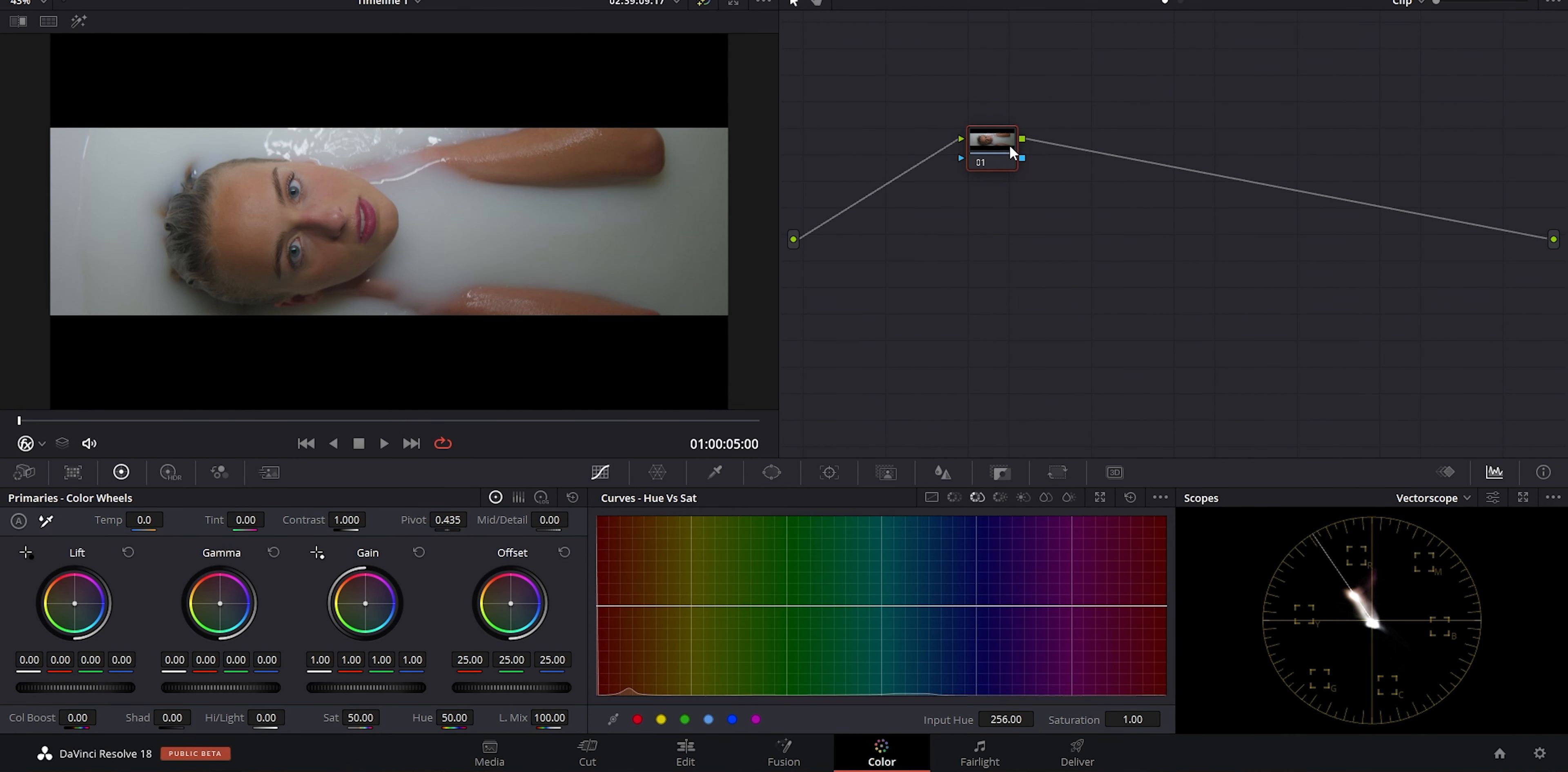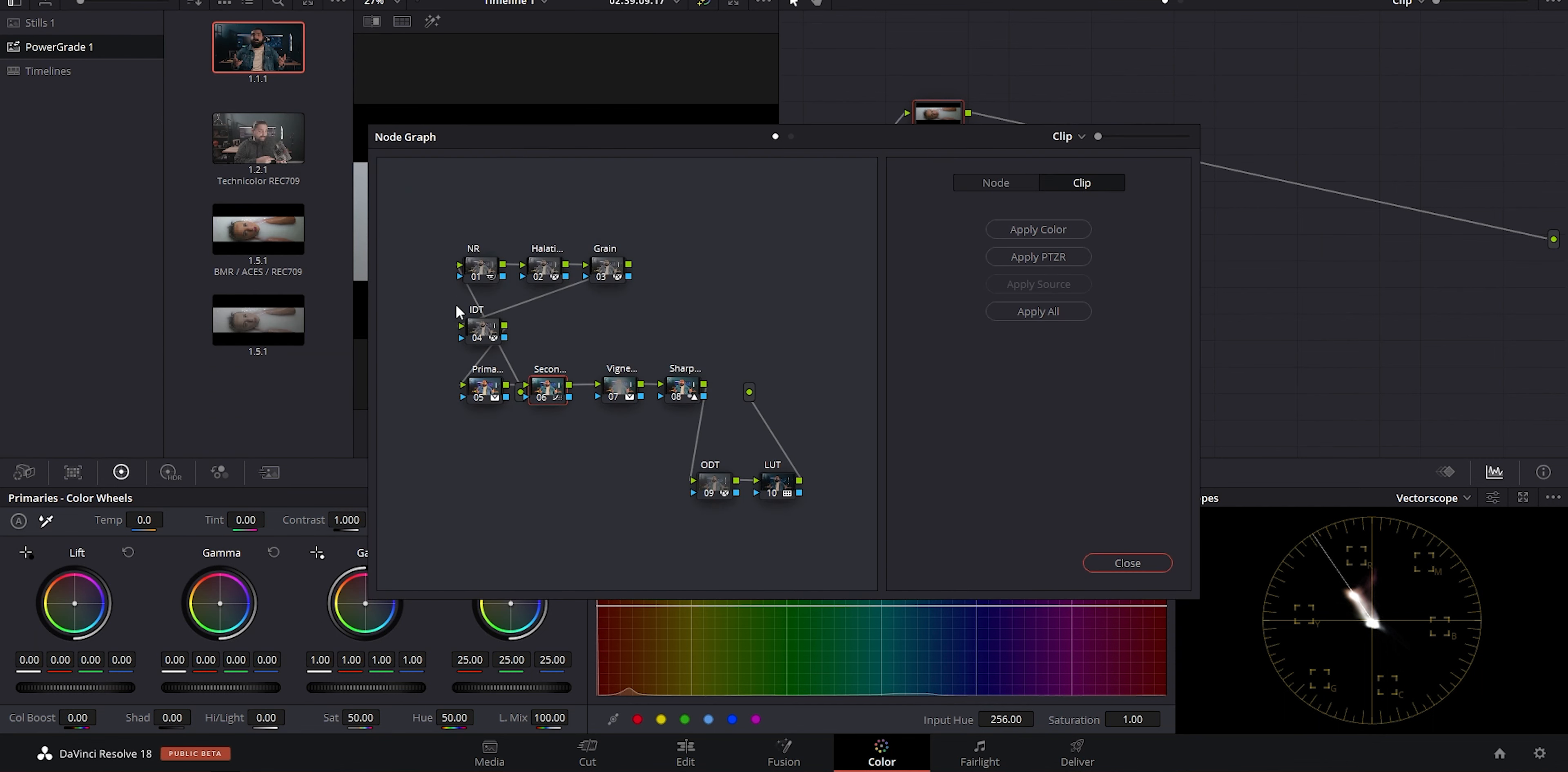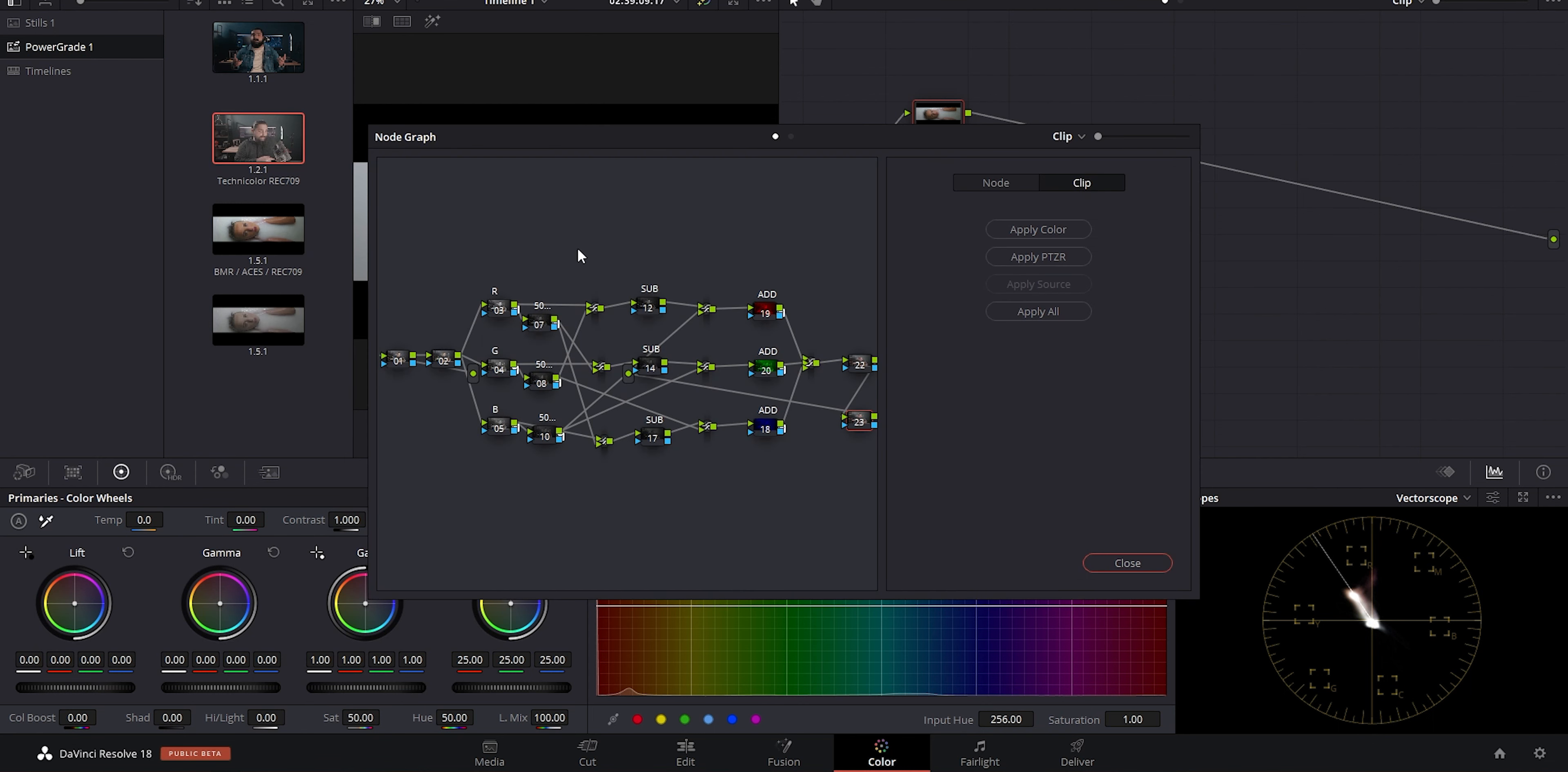The most important thing to remember is that not everyone works the same way and not every grade and node tree is going to look the same. Different grades will call for different things. Some may be very simple and only contain a few nodes, while other grades will be more complicated.